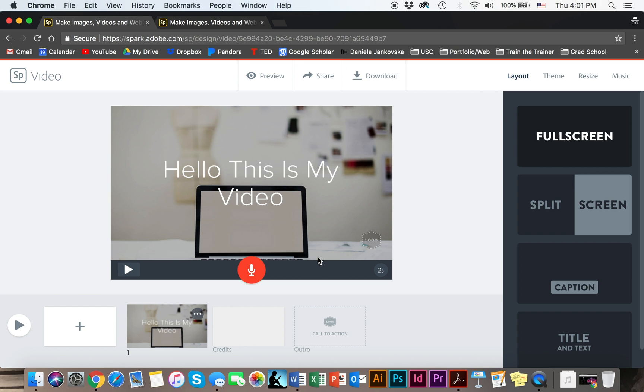The cool thing about Adobe Spark is this button down here - the microphone button. When you click on it on the PC or hold it on the Mac, you can record a voiceover.